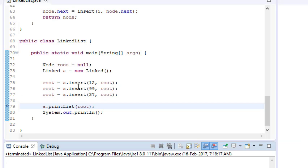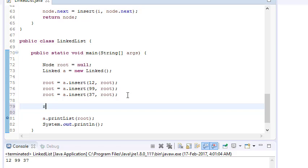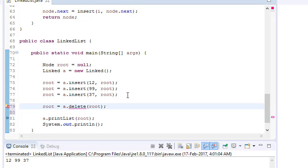So we have a linked list with nodes 12, 99, and 37, and we are printing the list. Right now it is giving me three nodes. What I want is to set root equal to a dot delete, and I want to delete the end node, so I won't give any value here.